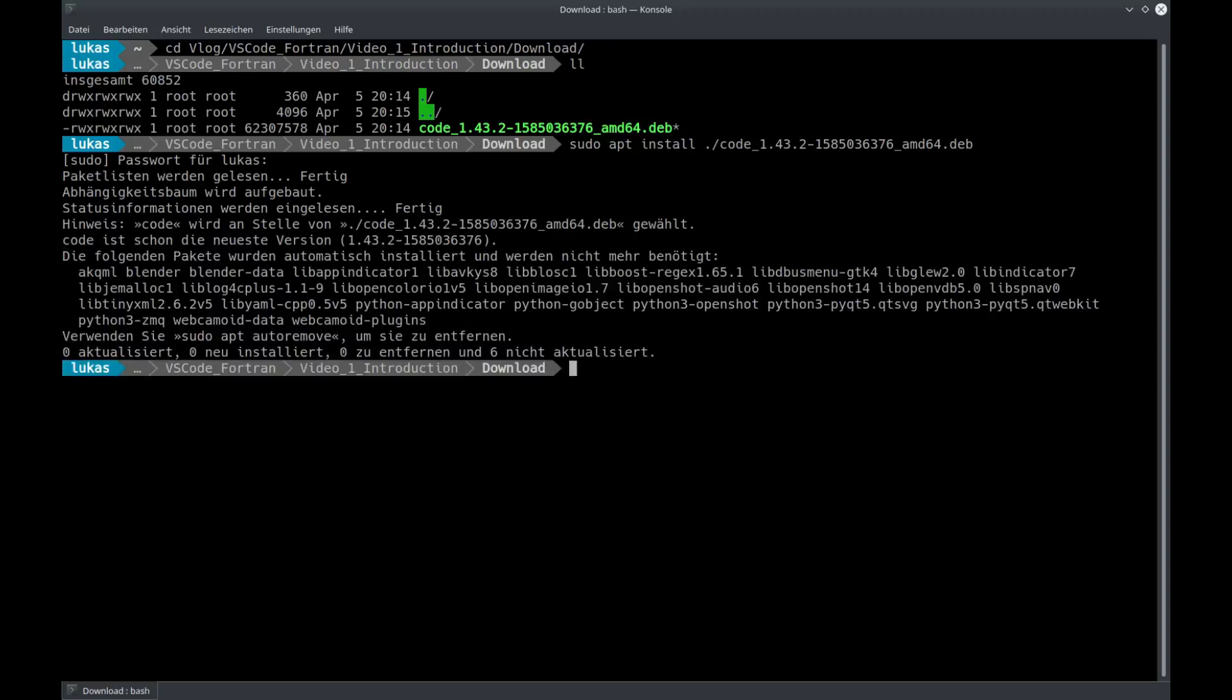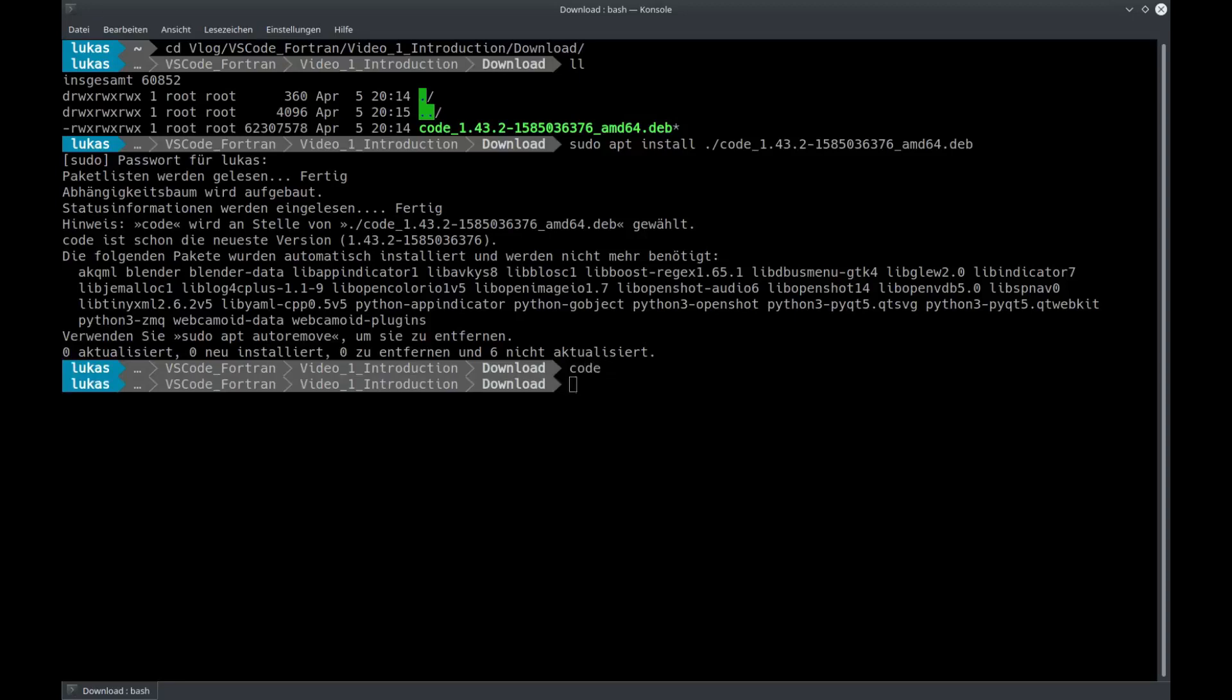Now your package manager has installed Visual Studio Code to your system. If you want to launch it, just type code and you're ready to go.